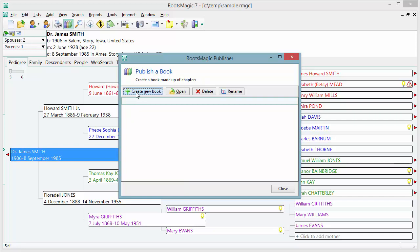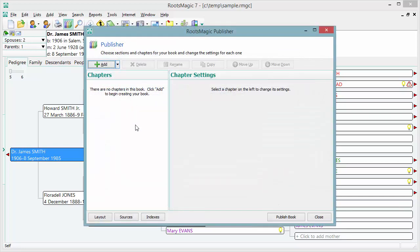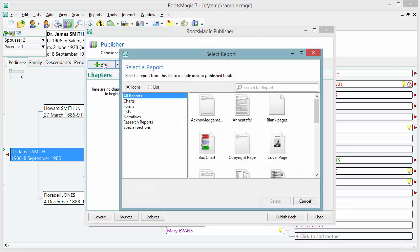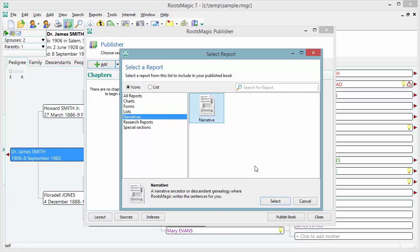The nice thing about the publisher is you can use it over and over to create multiple books of different types with the same people's information. I'm going to go ahead and create a new book. RootsMagic will display the publisher, where I tell it what I want this book to look like, what I want its chapters to be, the table of contents, everything. Right now there are no chapters — let's add one. I'll click Add and choose a narrative report.